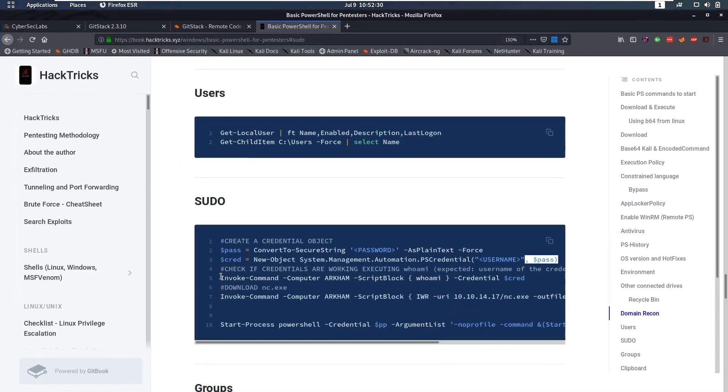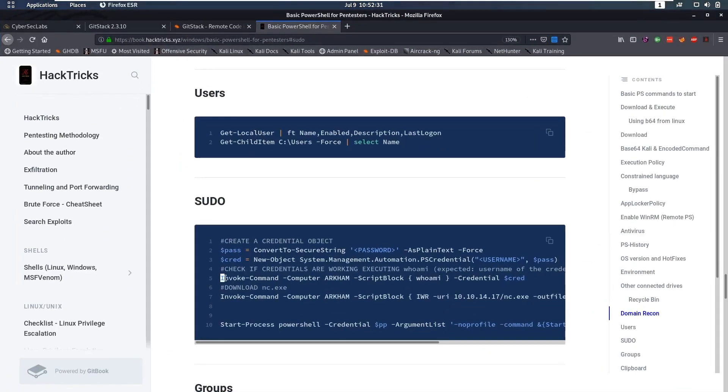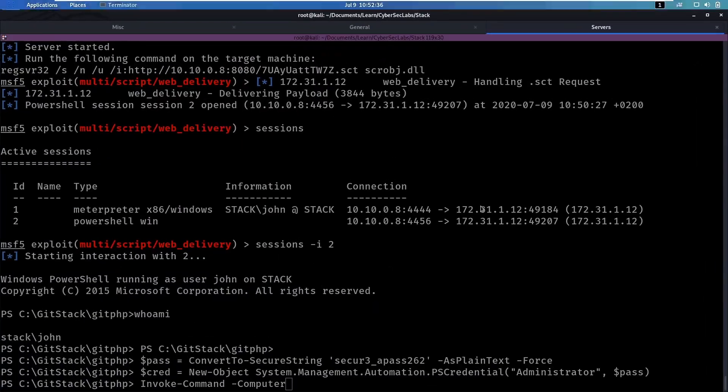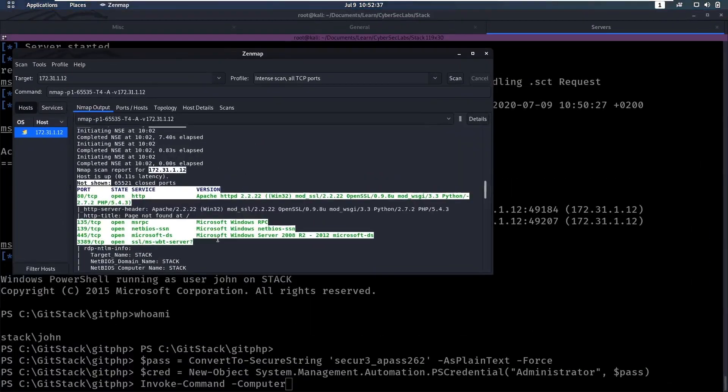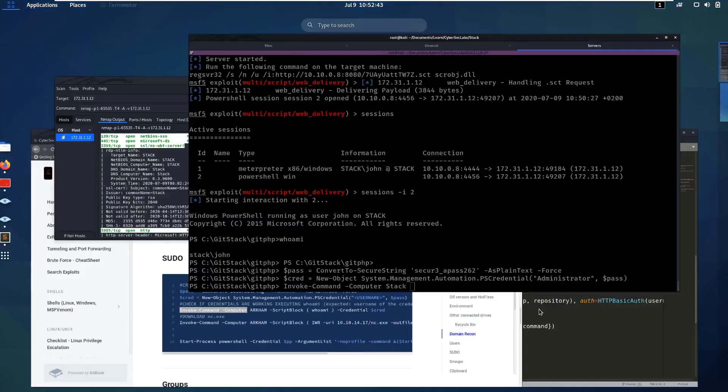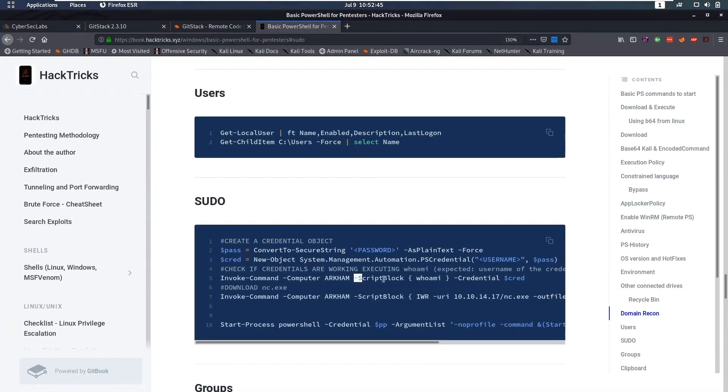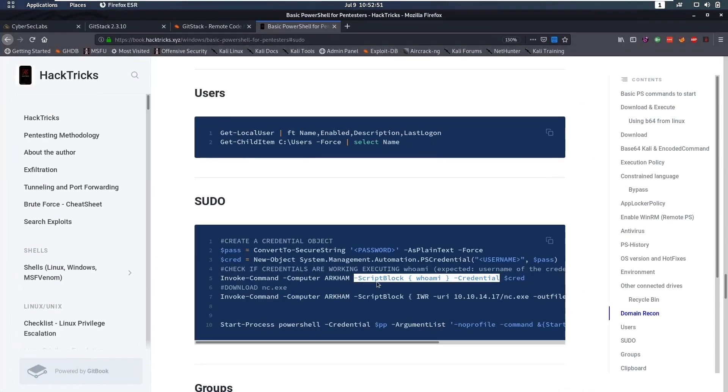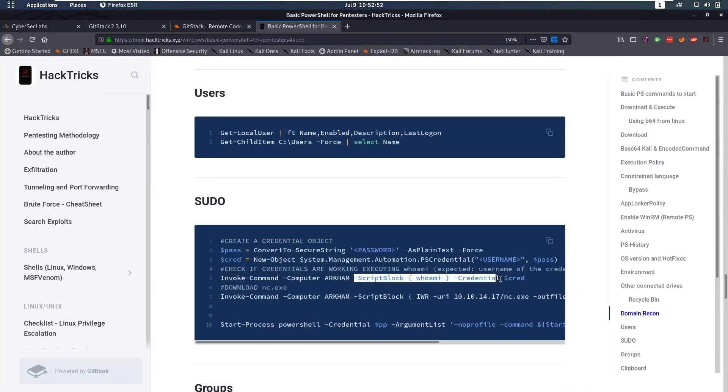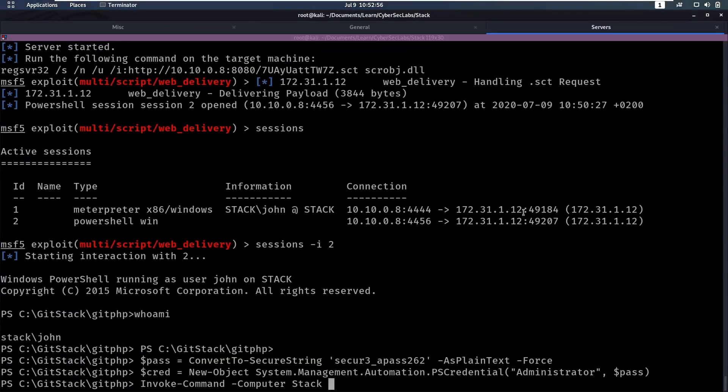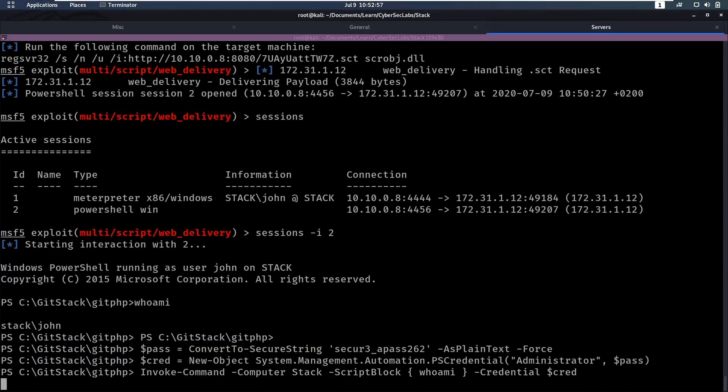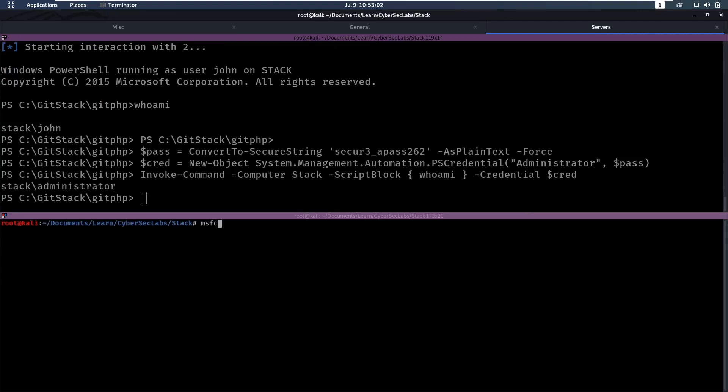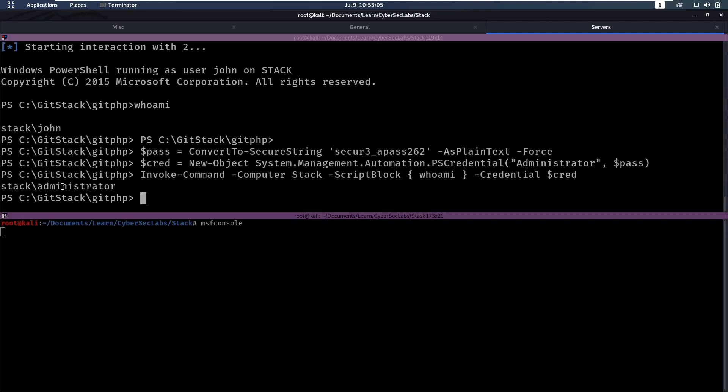Okay, and now we can do an invoke command as this computer, and a computer name, I think nmap can tell us that here, computer name is stack, so the computer is going to be stack, and then we have to do a script block, so let's do who am I for now, and then our credential here, and our credential. And now we see we ran that command as administrator.